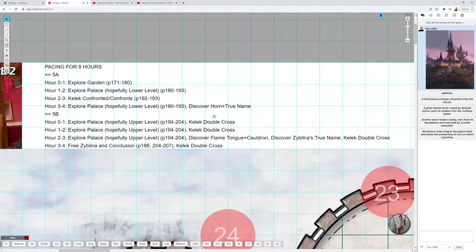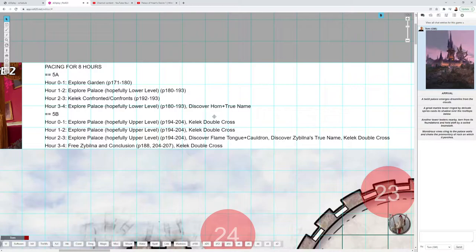The horn can free people, and Kelek of course does not want Valor's Call to be freed. So if the party goes to free Valor's Call, Kelek could double-cross them. Then hour one to two: more exploration. Hour two to three: more exploration.